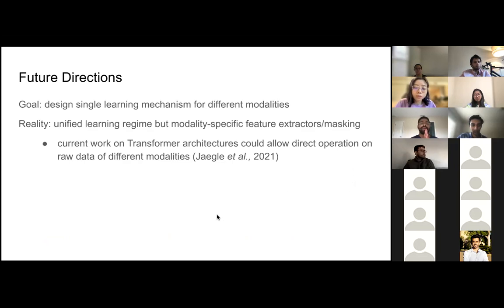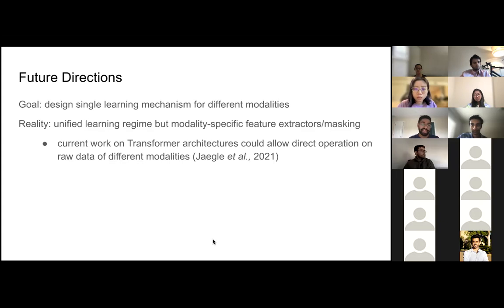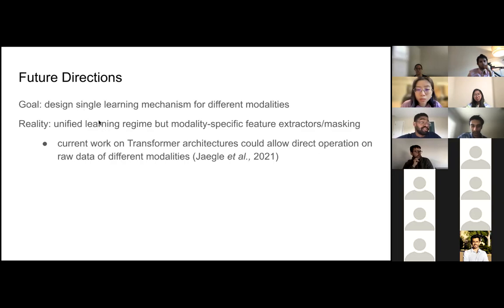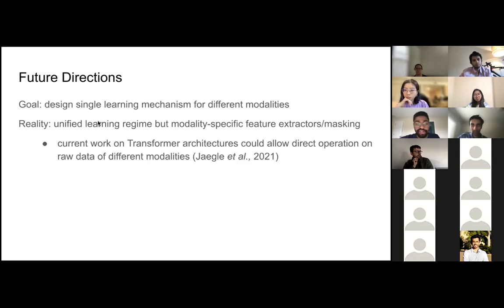To clarify a potentially confusing point: there is not a single model where you can input different types of data — speech, images, and text — simultaneously. Rather, each respective modality uses its own model, but the learning framework is unified across them. Given the goal of creating a unified learning mechanism, I would say they've achieved that, and it brings us closer to eventually having a single model for all modalities.